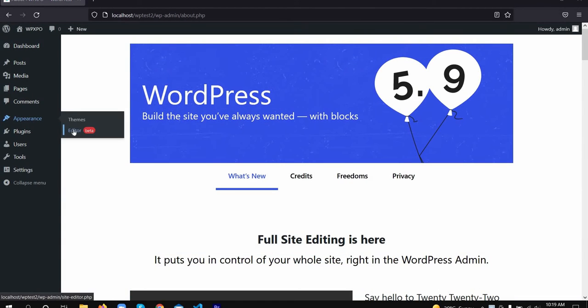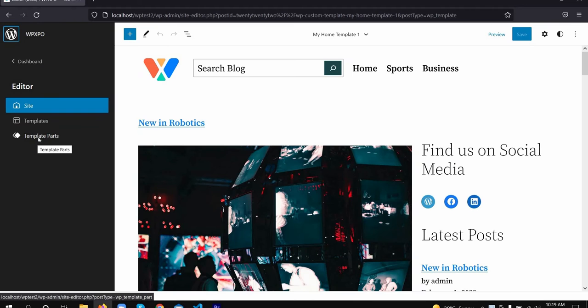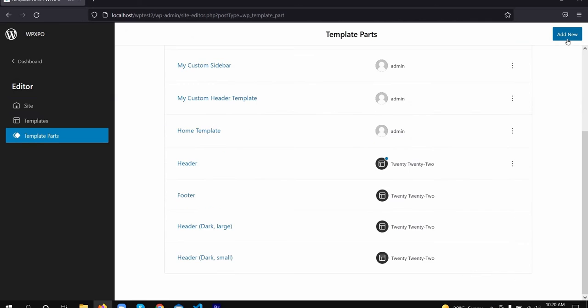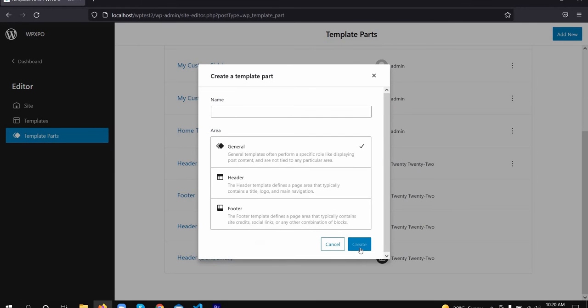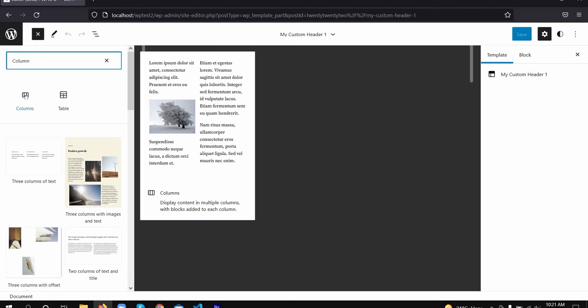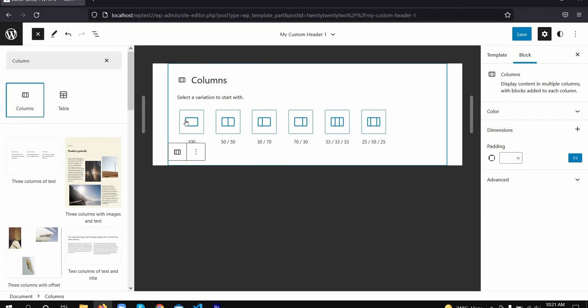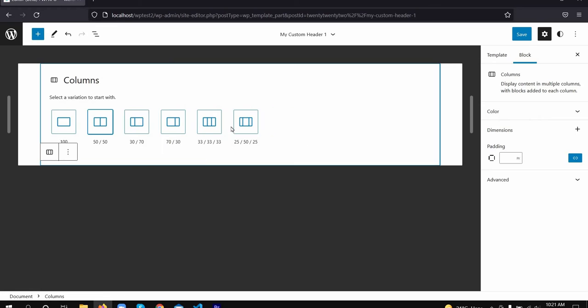First, go to the template parts window and create a new header template. Now, add items like the site fab icon, site title, menu, and more. Here's how it's done.